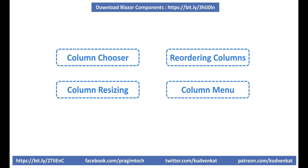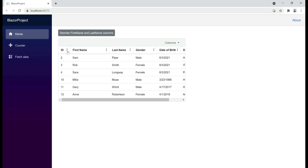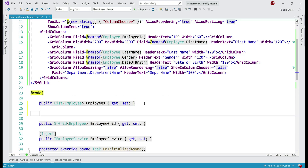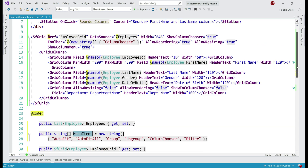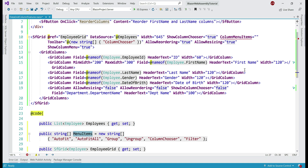Finally, column menu. It has options to integrate data grid features like sorting, grouping, filtering, column chooser, etc. To enable column menu, set the show column menu boolean property to true. Now, next to every data grid column we have these three vertical dots, and when we click on it we see this menu — this is called column menu. At the moment, we have these two features: auto fit and column chooser. In addition, we also want to be able to group columns, ungroup, and filter. For that, in the code block, let me introduce a property with all these strings — auto fit, auto fit all, etc. — which are the features we want in the column menu.